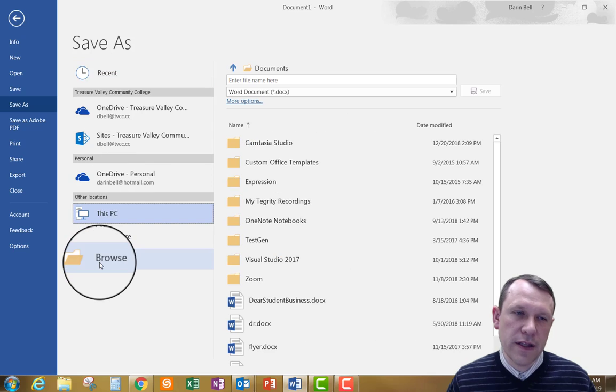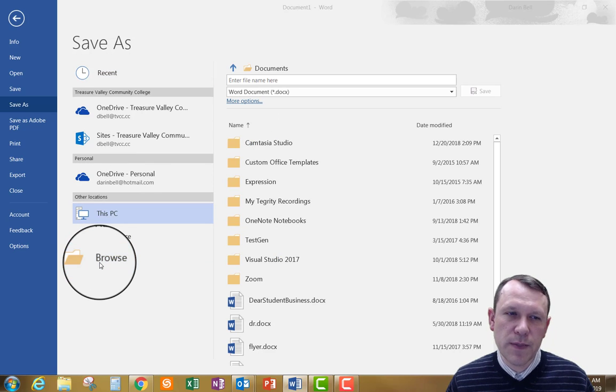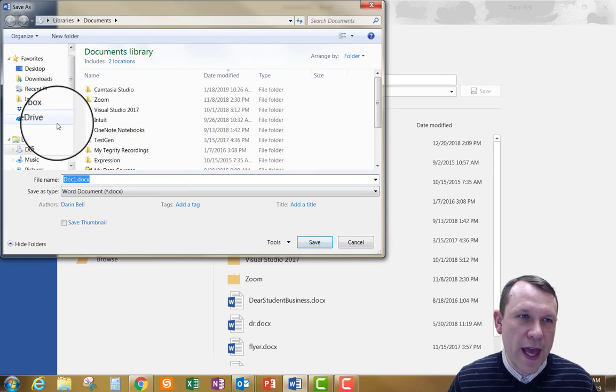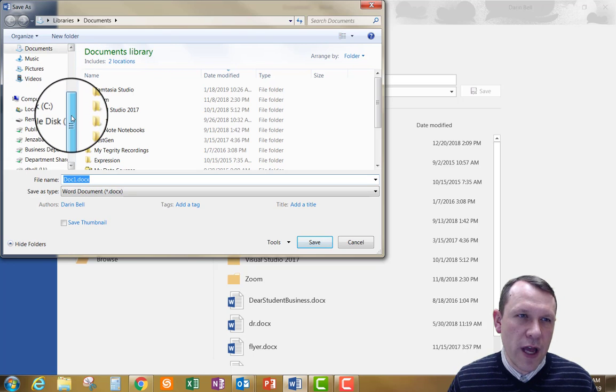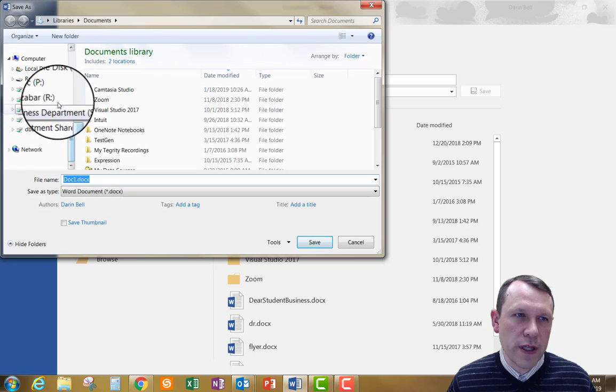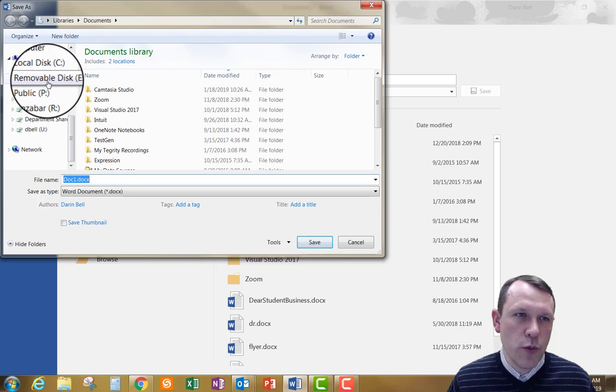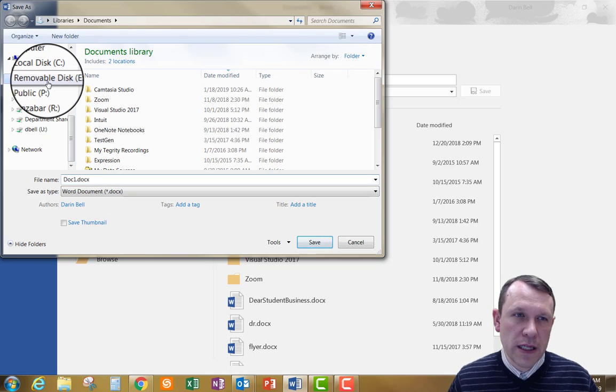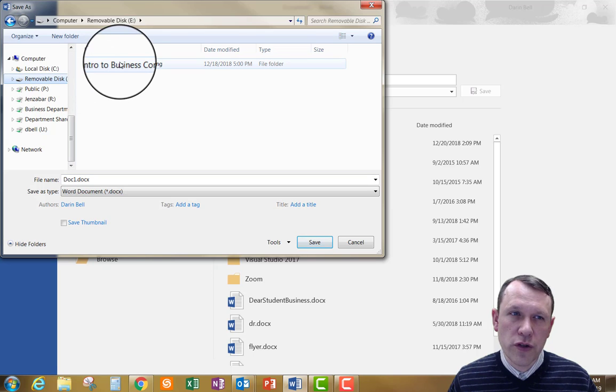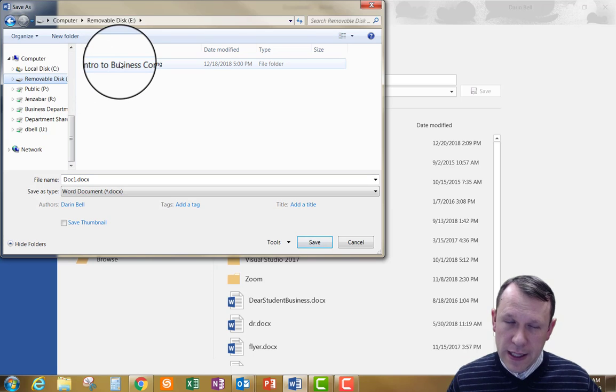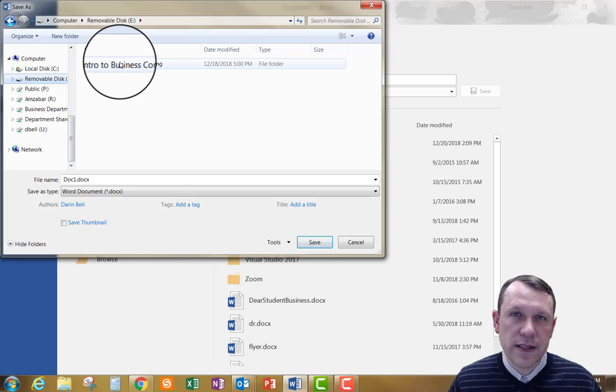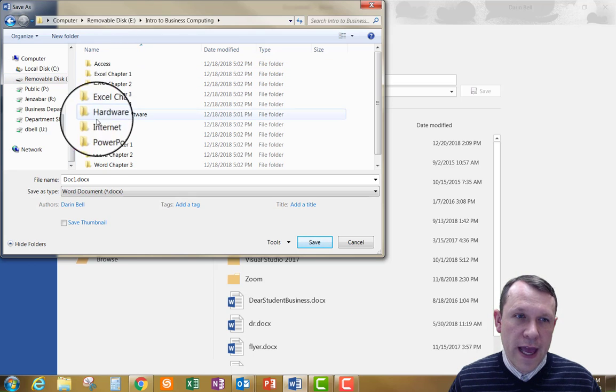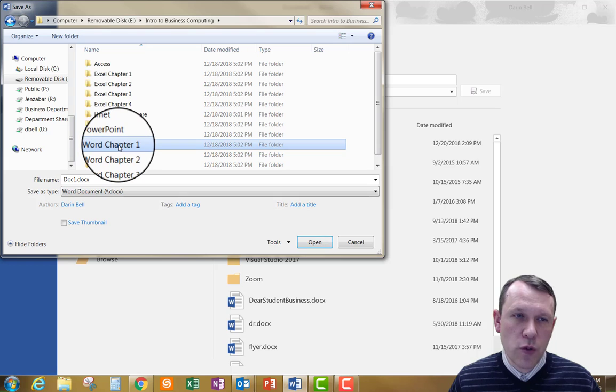So I'm going to go ahead and click on browse here right below this PC and it's going to allow me to browse for that thumb drive over on the left side. I go ahead and pull it down and sure enough, there it is. It's the removable disk E is my thumb drive on this computer. Go ahead and click on that. And there's my folder that I created before in the last week's exercises.